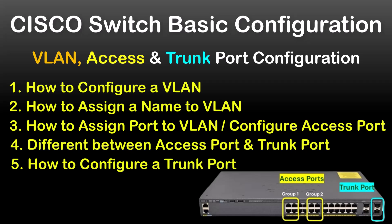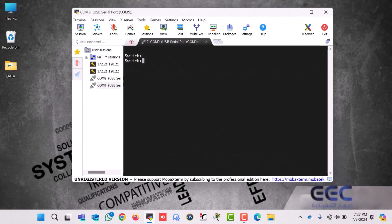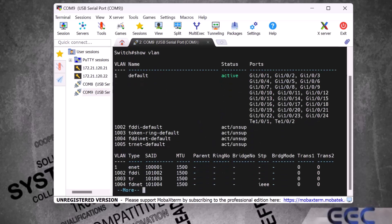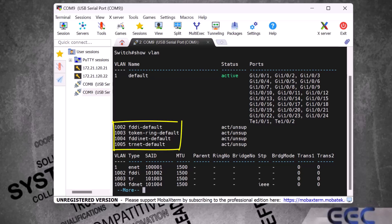I am using a Cisco 2960 series switch in this video and I already logged into this switch via console cable. To go to privilege mode I type command 'enable' and enter. To check the current VLAN I type 'show VLAN' and enter. By default there is only one VLAN, VLAN 1, and it's active. All ports belong to VLAN 1. Down here we have some built-in VLANs: 1002, 1003, 1004, and 1005, which come with the switch by default.